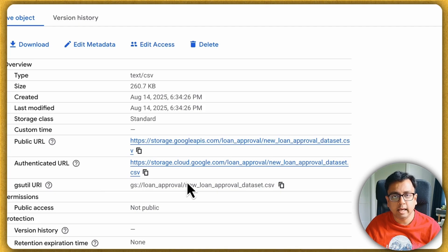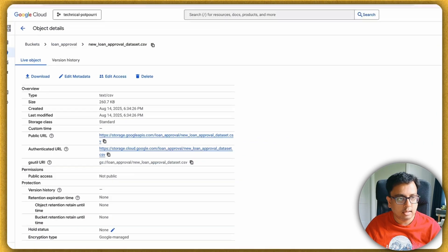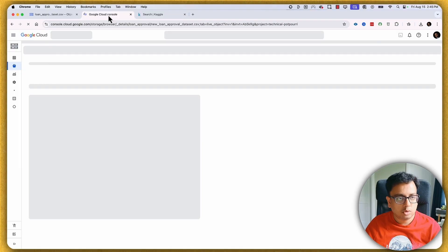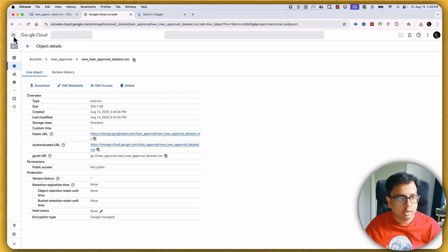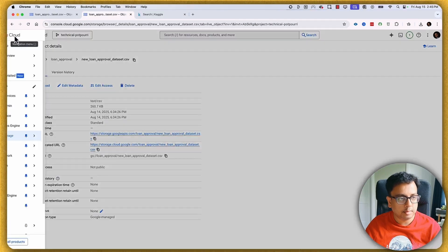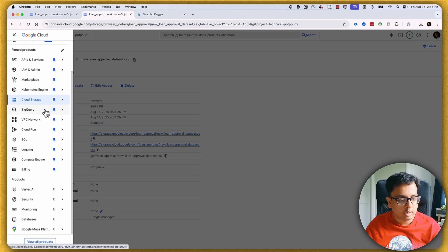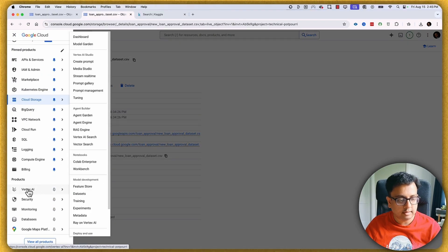This step is very important because once you upload the dataset, it will give you a gsutil URI which we'll be using to create the Vertex AI dataset. Once this is done, let me go to Google Cloud in a separate tab and navigate to Vertex AI.